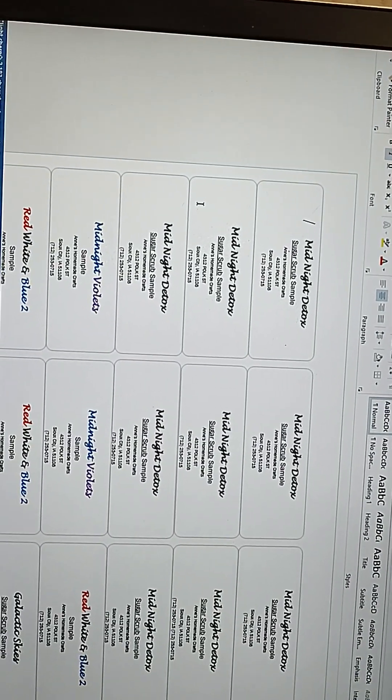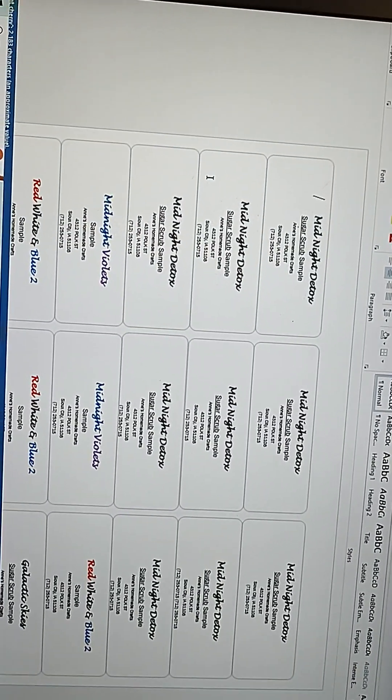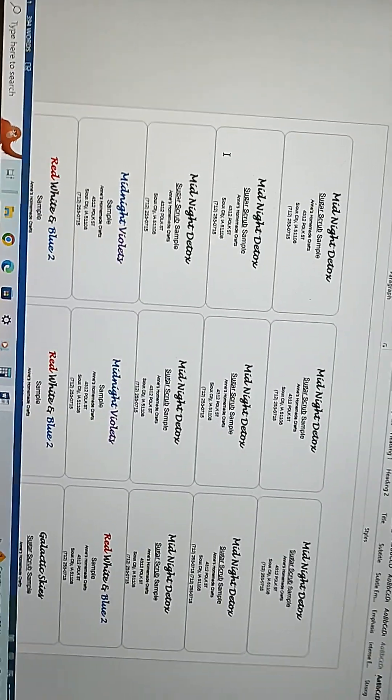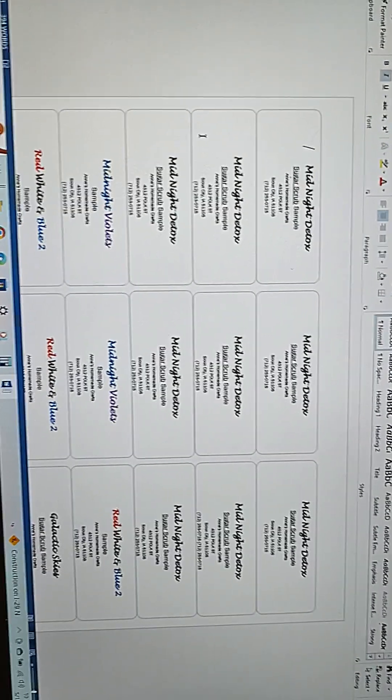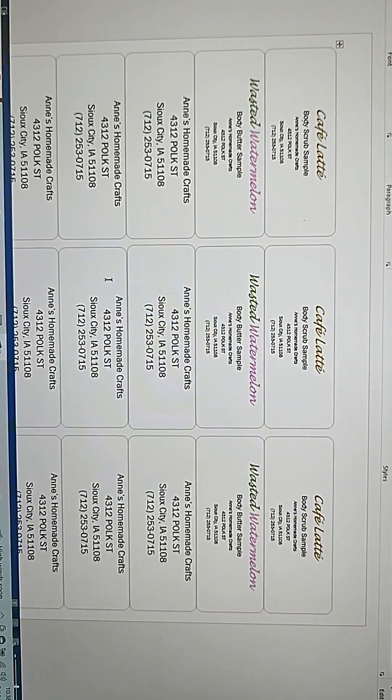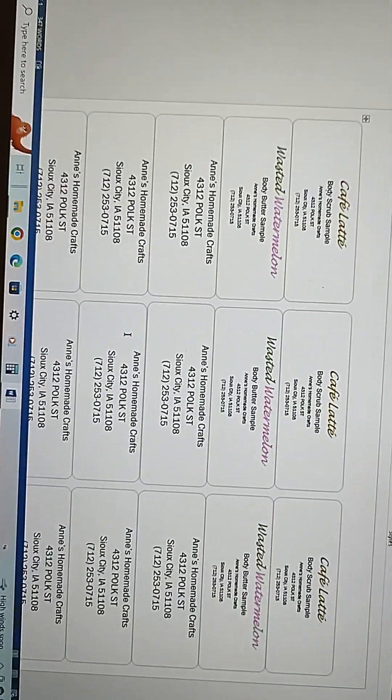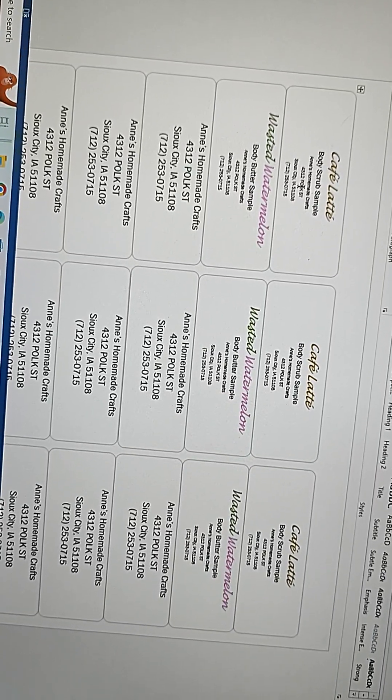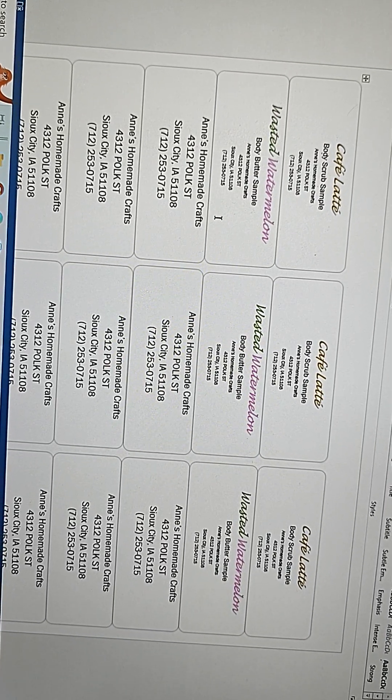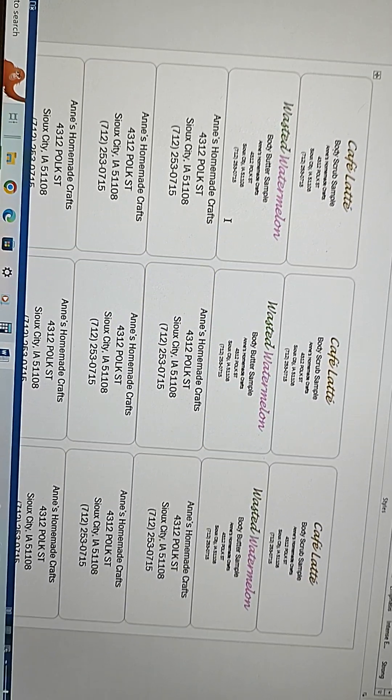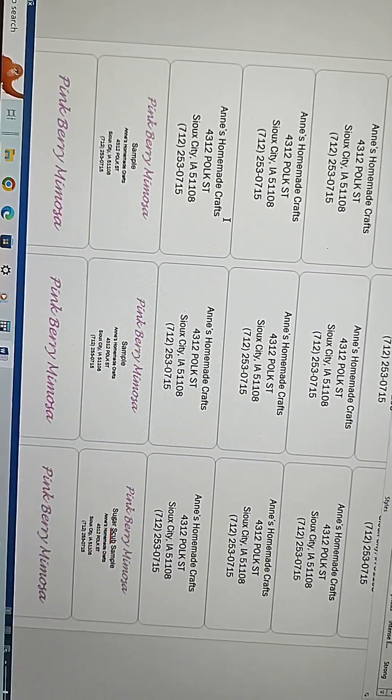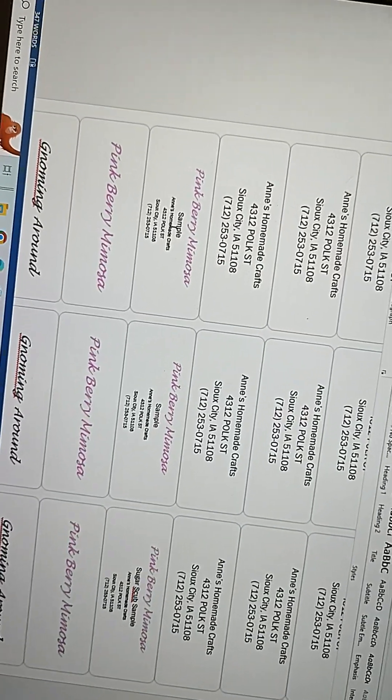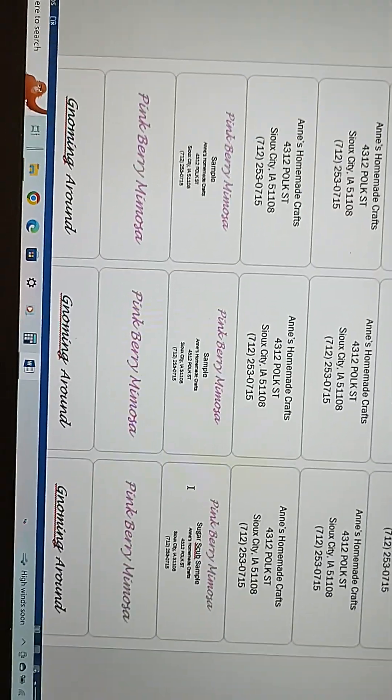I'm going to put you on pause and I'm going to adjust these really quick and then we'll print them. Okay, so I got everything where I wanted it. So basically I made coffee scrubs last night, body butter, watermelon body butters, and then the rest I just changed to my name and then I did pink berry mimosa as well.